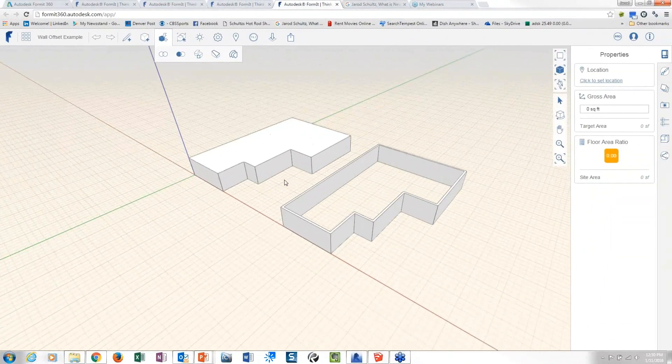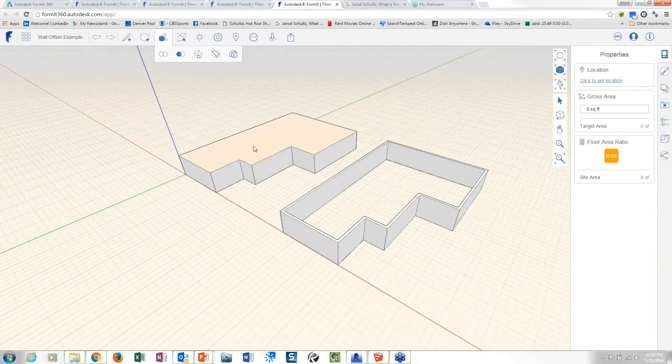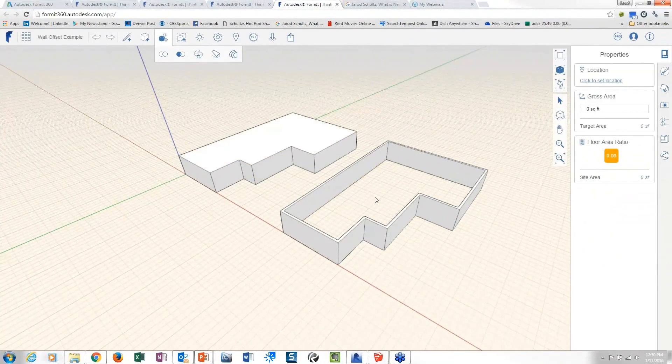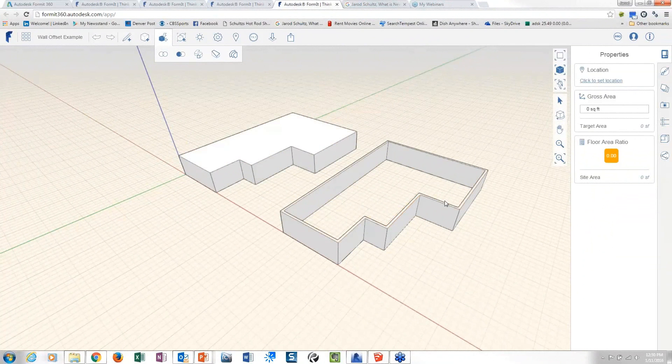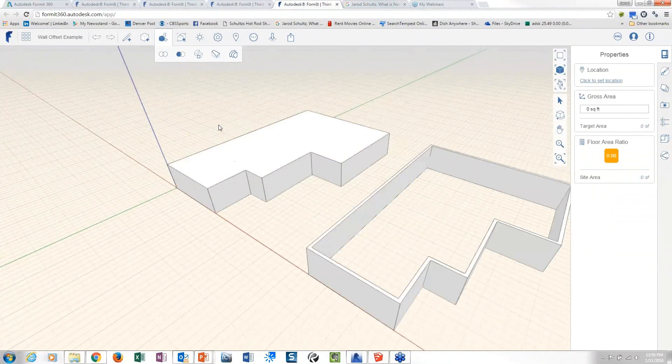All right, so you can kind of see what I started off with and then what I ended up with and how did I go about doing this.